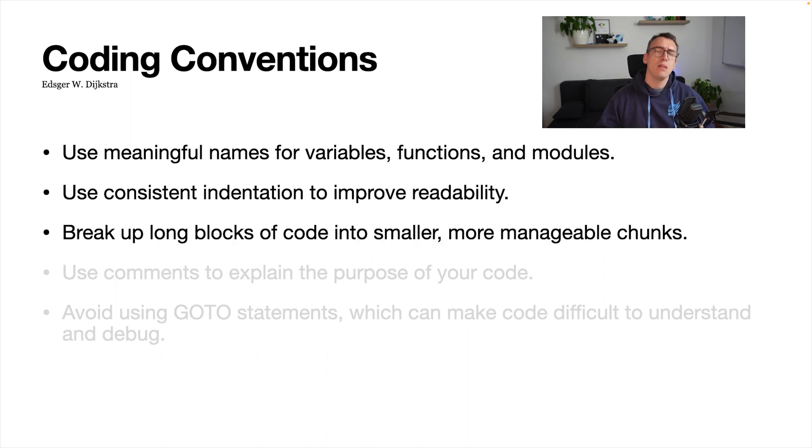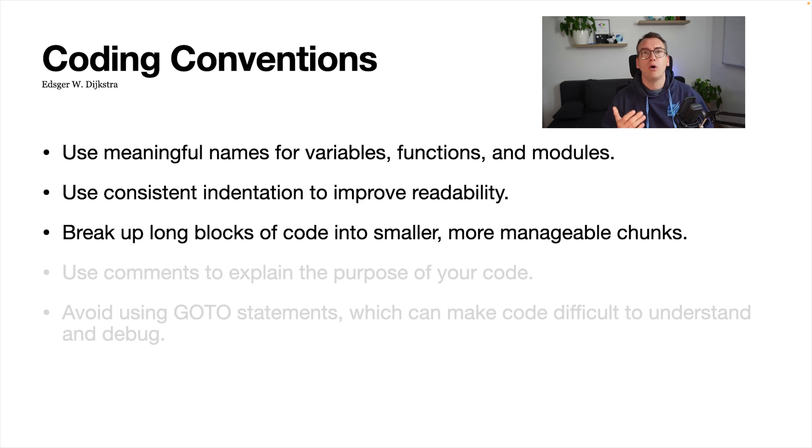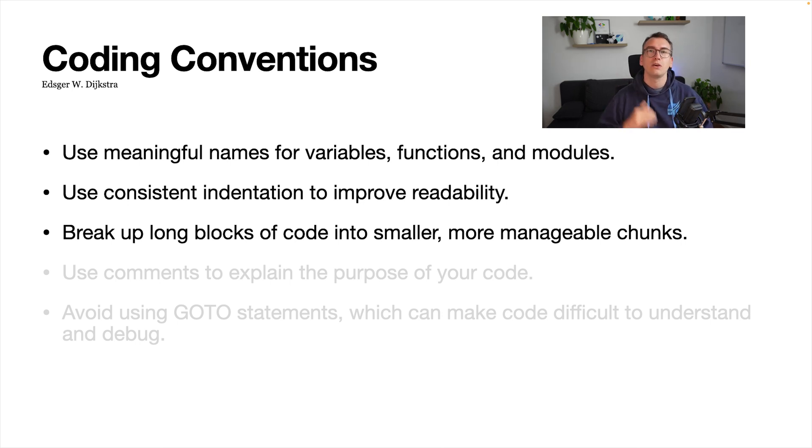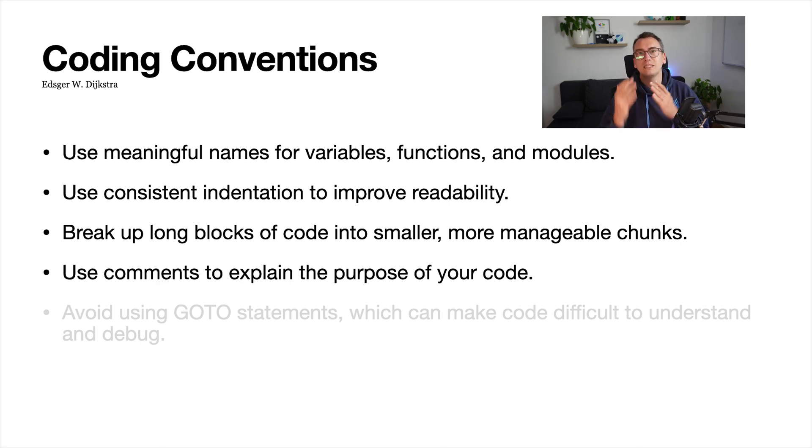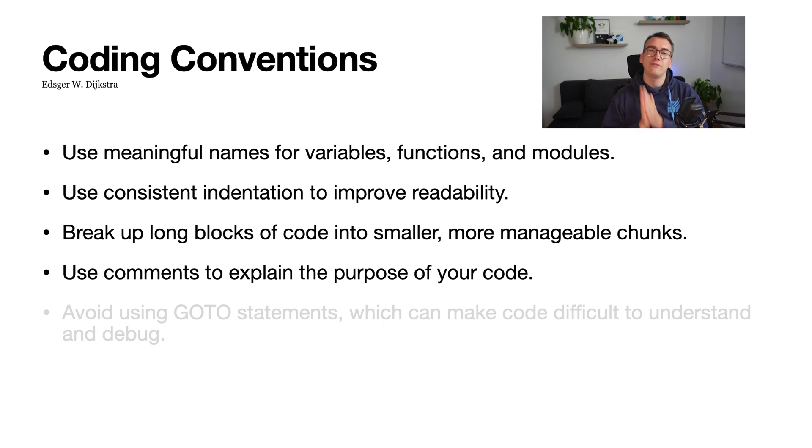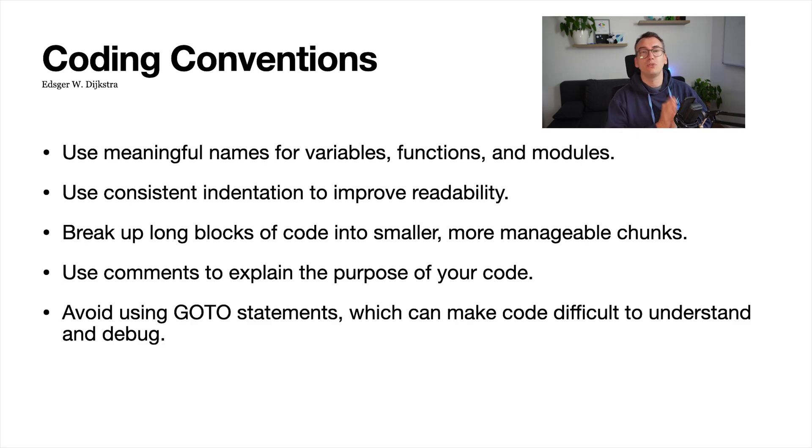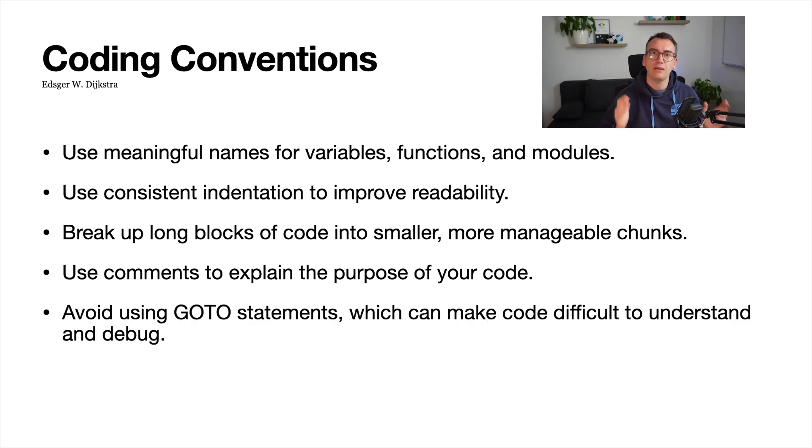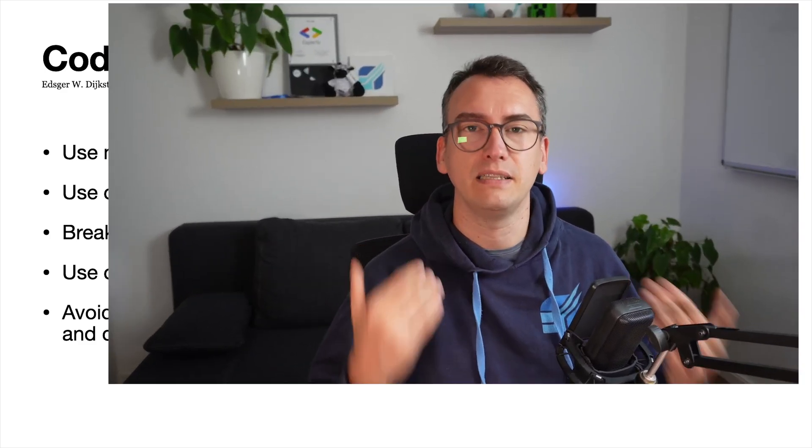Break up long blocks of code into smaller, more manageable chunks. Use comments to explain the purpose of code, and avoid using goto statements which can make your code difficult to understand and debug.